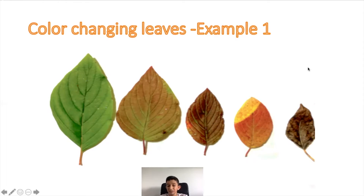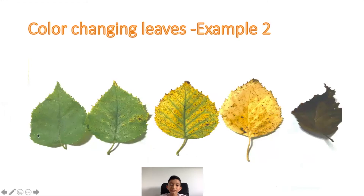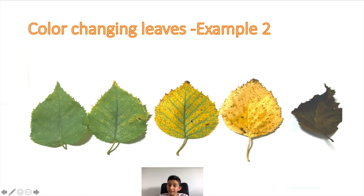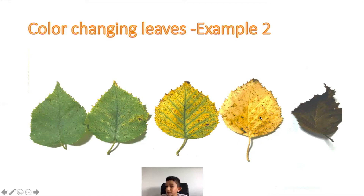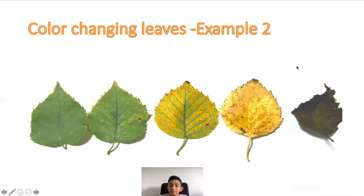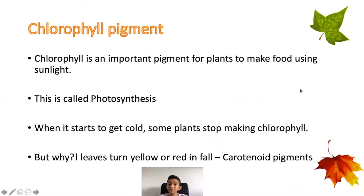Example number two: these are also from the same tree. This one is nice and green, then this one has tiny little dots of yellow, then it's mainly yellow but still some green, then yellow with tiny spots of brown — so you can see this leaf is about to fall. Then it's fully turned brown and slowly falls off the tree.